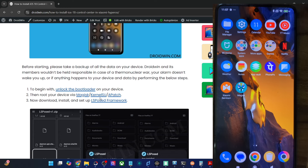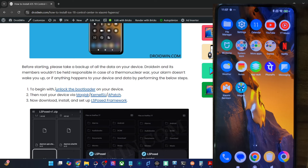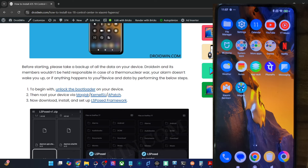First of all, you will have to unlock the bootloader on your phone. Once you have unlocked the bootloader, do note that it will wipe off all the data and it might make the warranty null and void as well. If that's well and good, you could refer to a guide and video and get the job done.